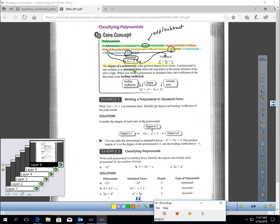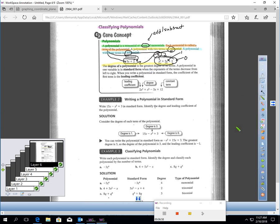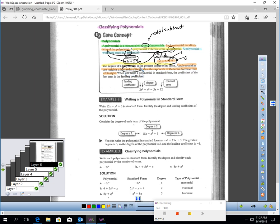The degree of a polynomial is the greatest degree of all of its terms. For example, in a trinomial, if the terms have second degree, first degree, and zero degrees, it's a second-degree trinomial because that's the highest degree. A polynomial in one variable is in standard form when the exponents of the terms decrease from left to right — written in descending order of degree.